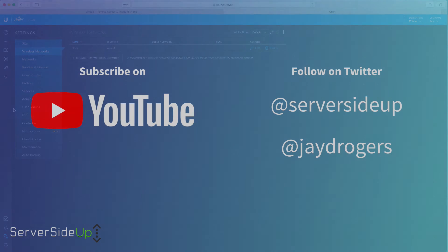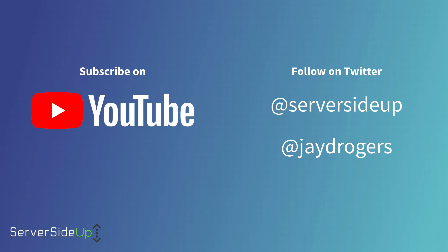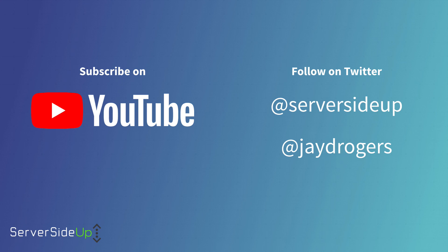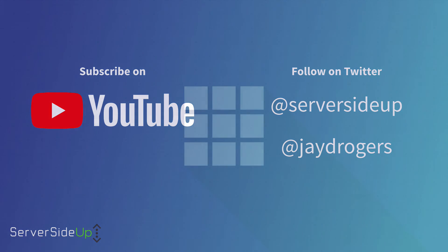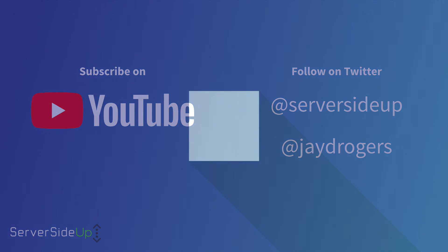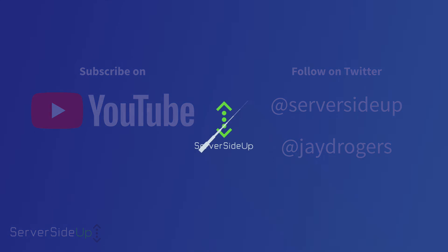So that's all for today's video. If you like the video be sure to hit that thumbs up button down below, subscribe to us on YouTube. Any questions feel free to hit us up on Twitter at serversideup, you can also follow me personally at jaydrogers, or just leave a question or comment down in the comment section below. Thanks again, see you next time.